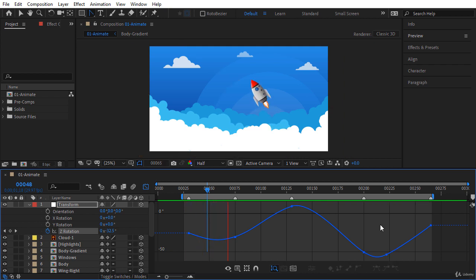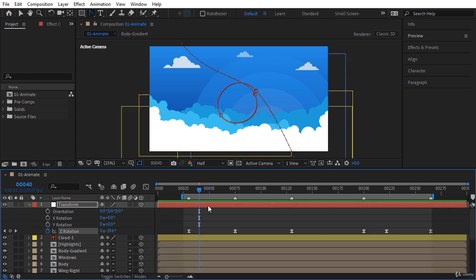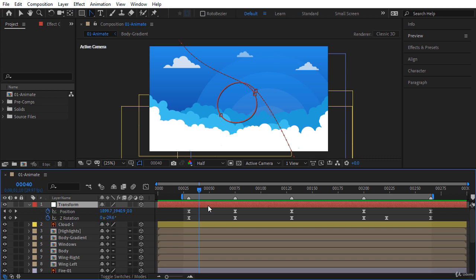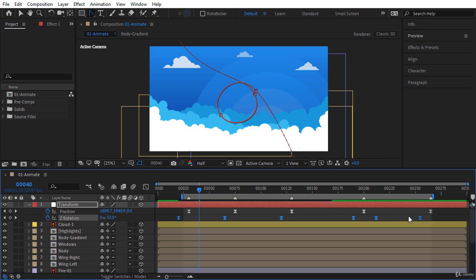As a final touch, let's add a little offset to our rotation animation to improve the final result. Select the transform layer and press U to load all keyframed properties. Select all Z Rotation keyframes, then hold Alt and Shift and press the left arrow key to move and offset your keyframes 10 frames to the left. Now move the work area start handle to be before the first frame and let's see the result.